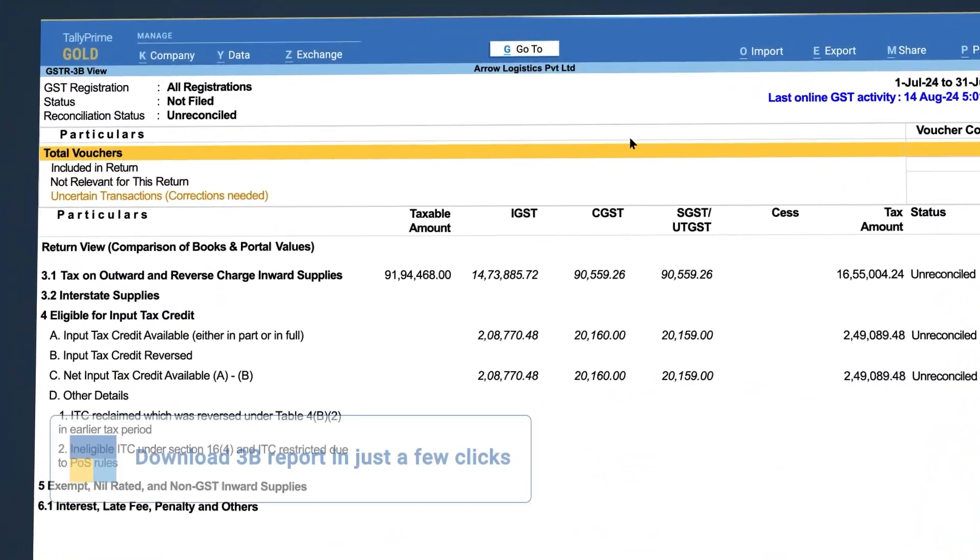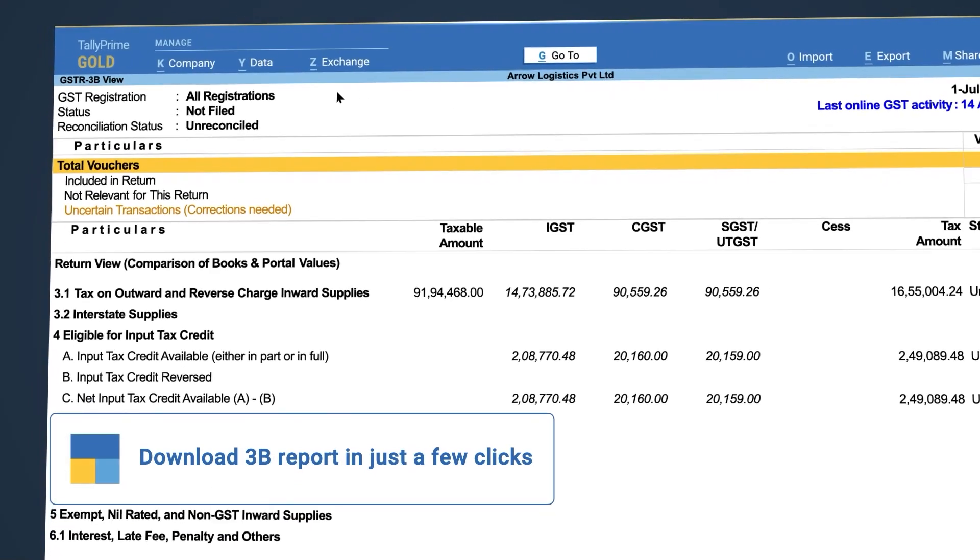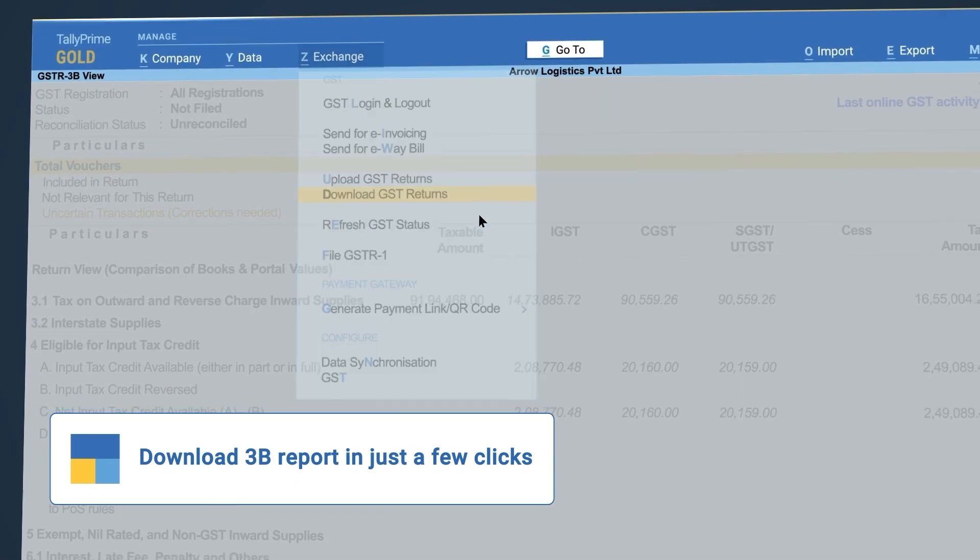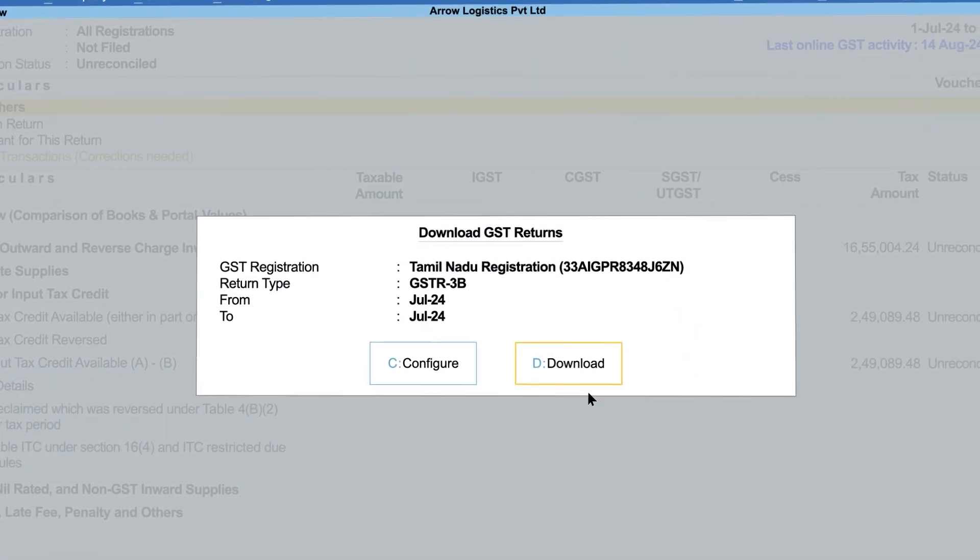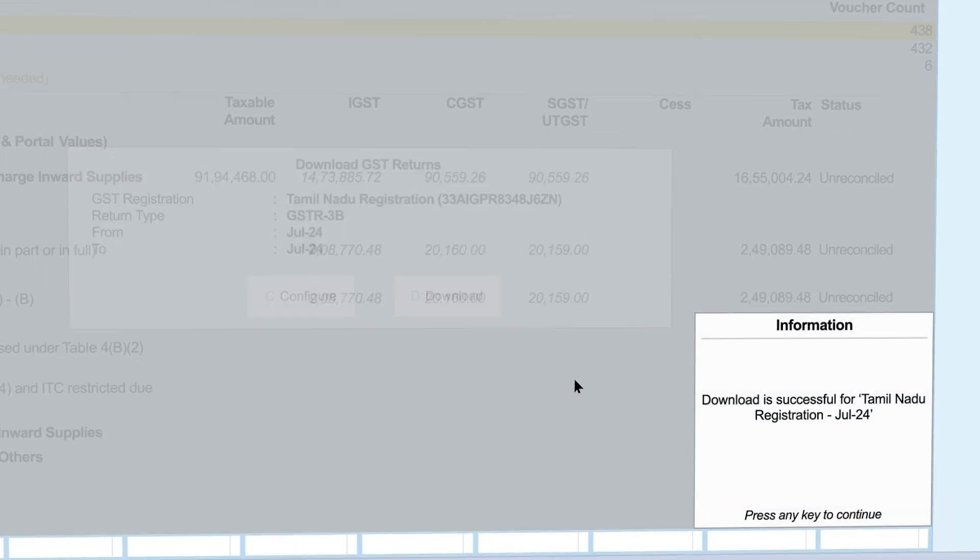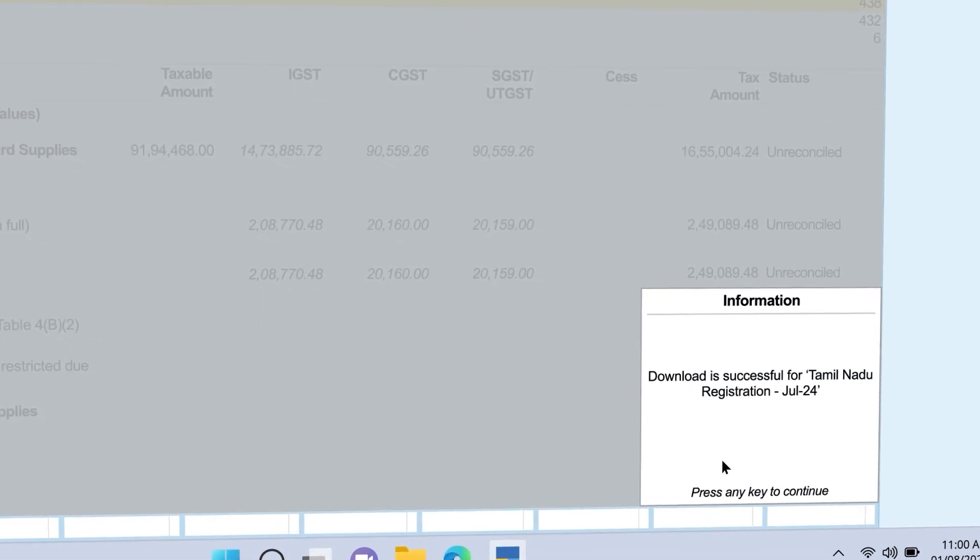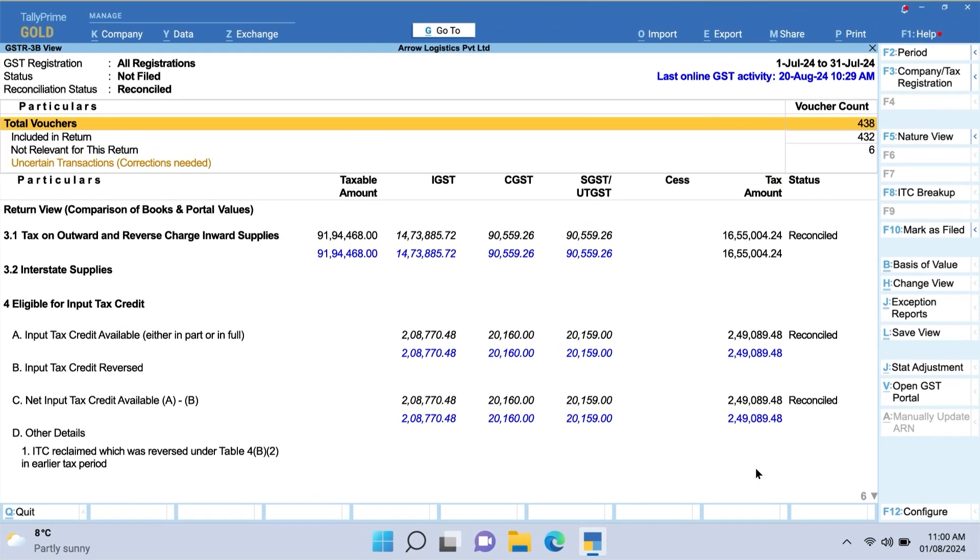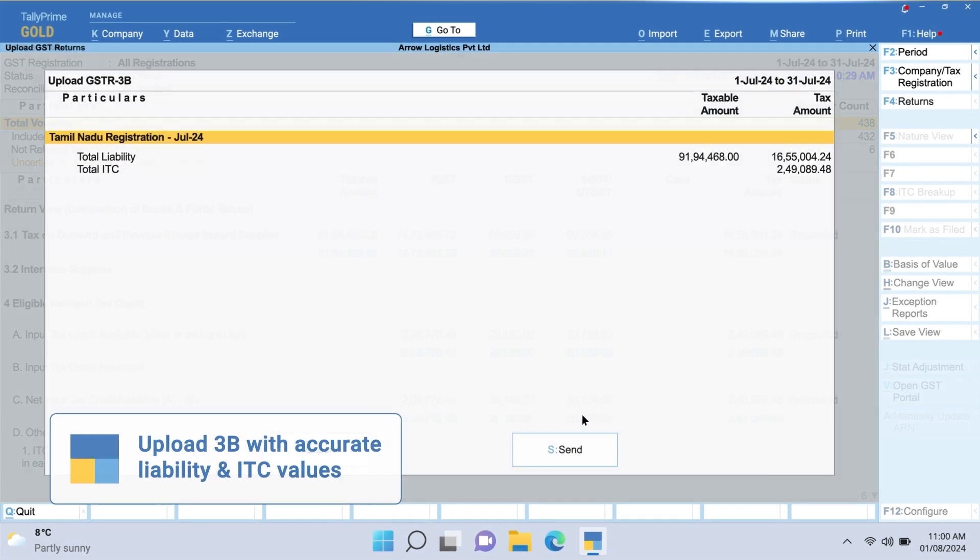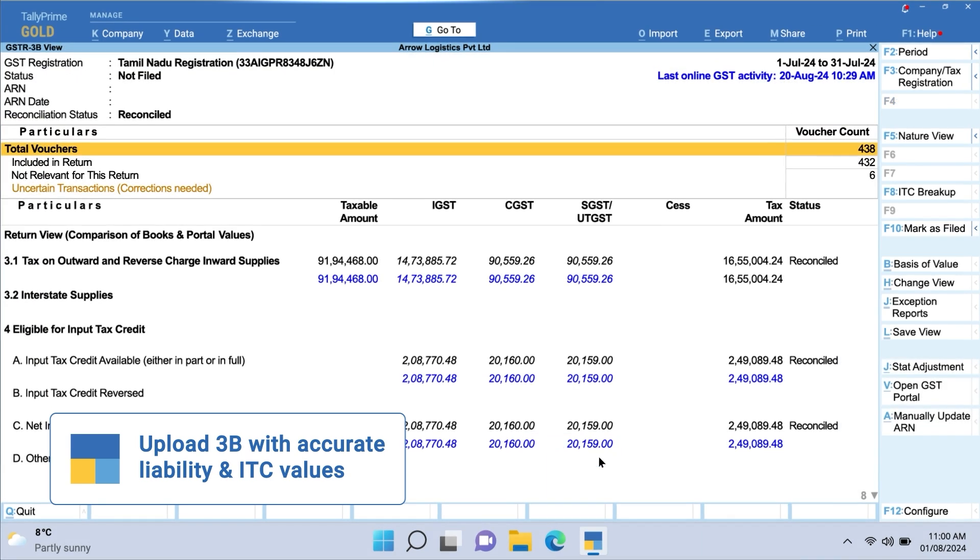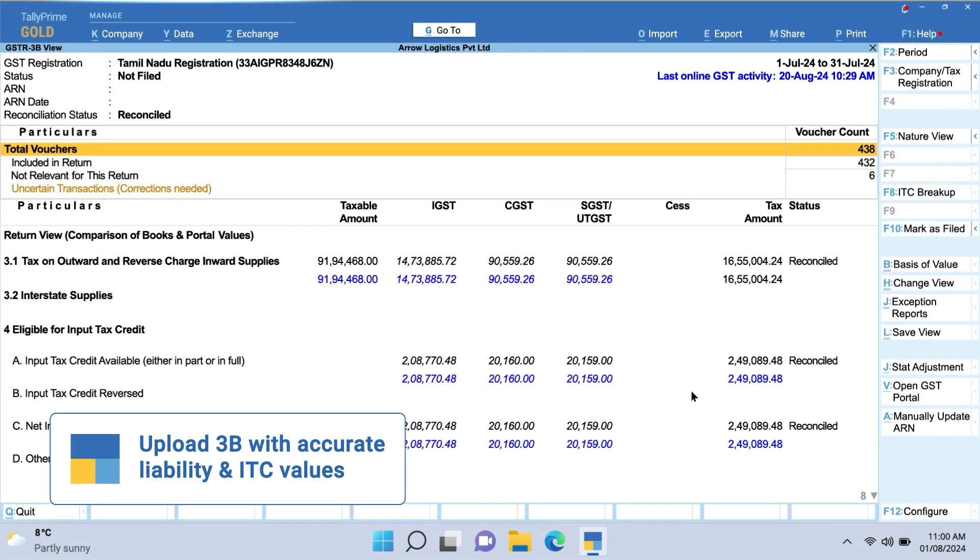You can also download 3B in just a few clicks and review all the reconciled data, helping you upload GSTR-3B with accurate liability and ITC values.